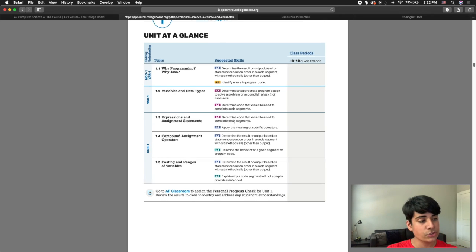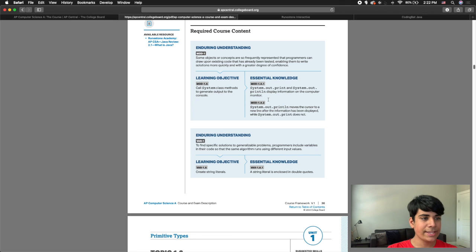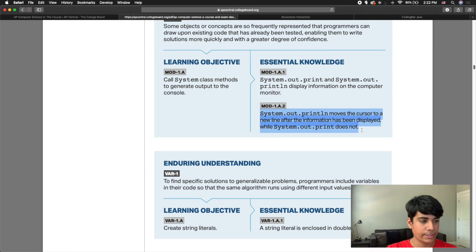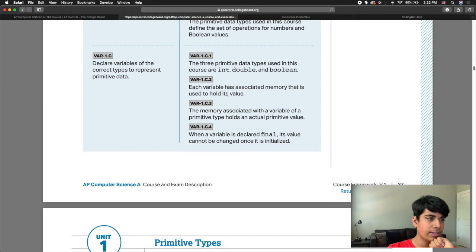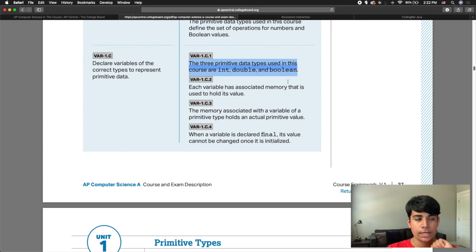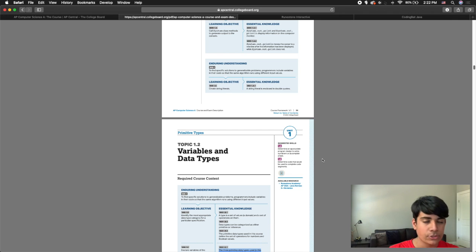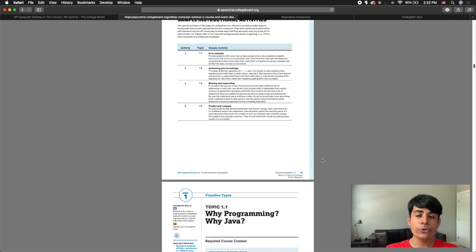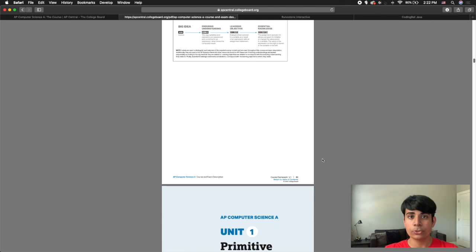Scrolling down further, you start to see a unit at a glance with every topic listed. Topic 1.1 is why Java, 1.2 is variable data types, 1.3 is expressions and assignment statements, 1.4 is compound assignment operators, and 1.5 is casting and ranges of variables. Continuing to scroll, there are pages for every single topic telling you the objective and what information you need to learn, such as the three primitive data types being double, int, and boolean.